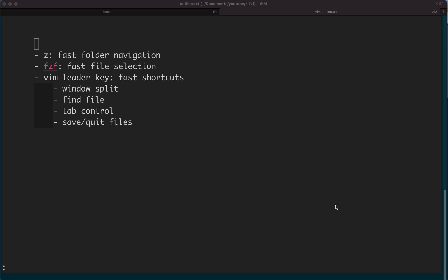Hello everyone, welcome to my channel. Today I will tell you a few tricks that greatly increased my productivity in command line.